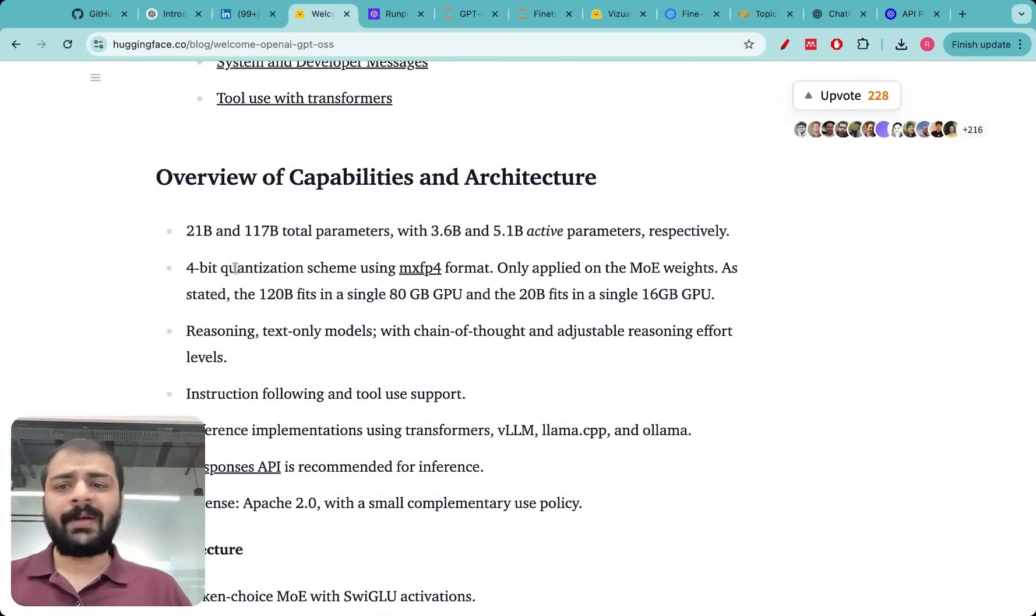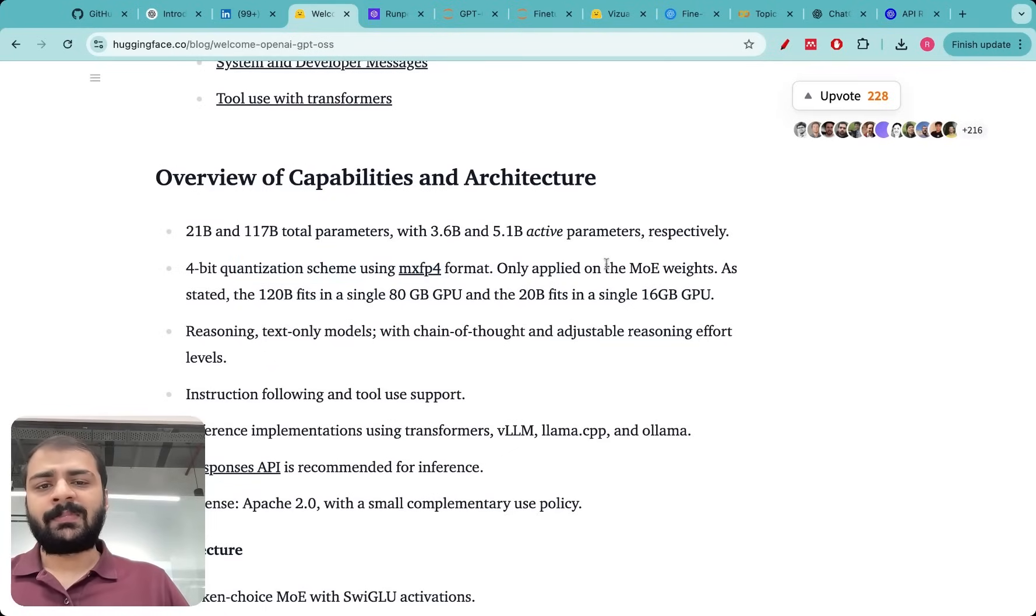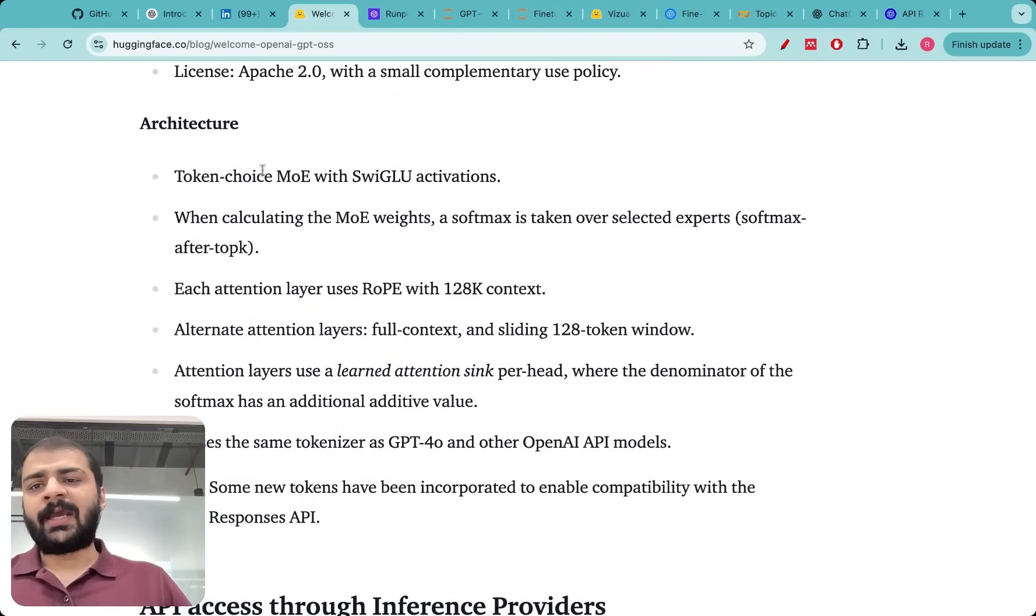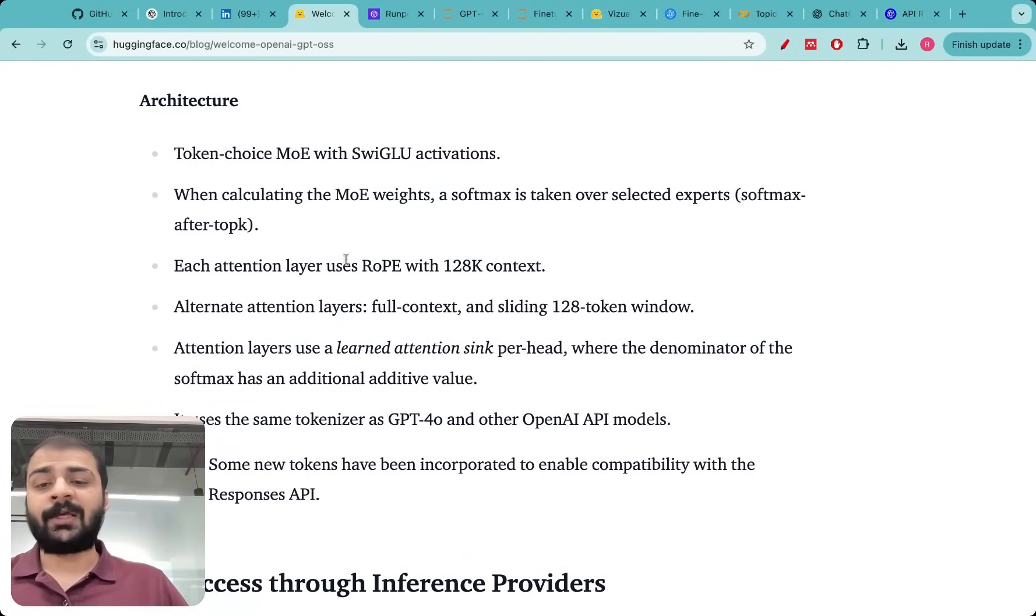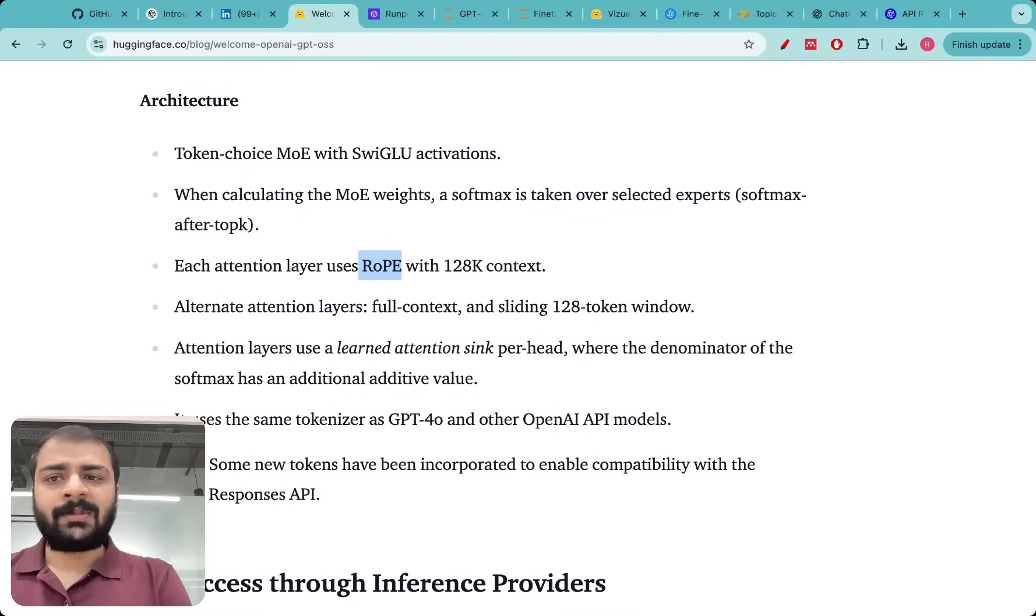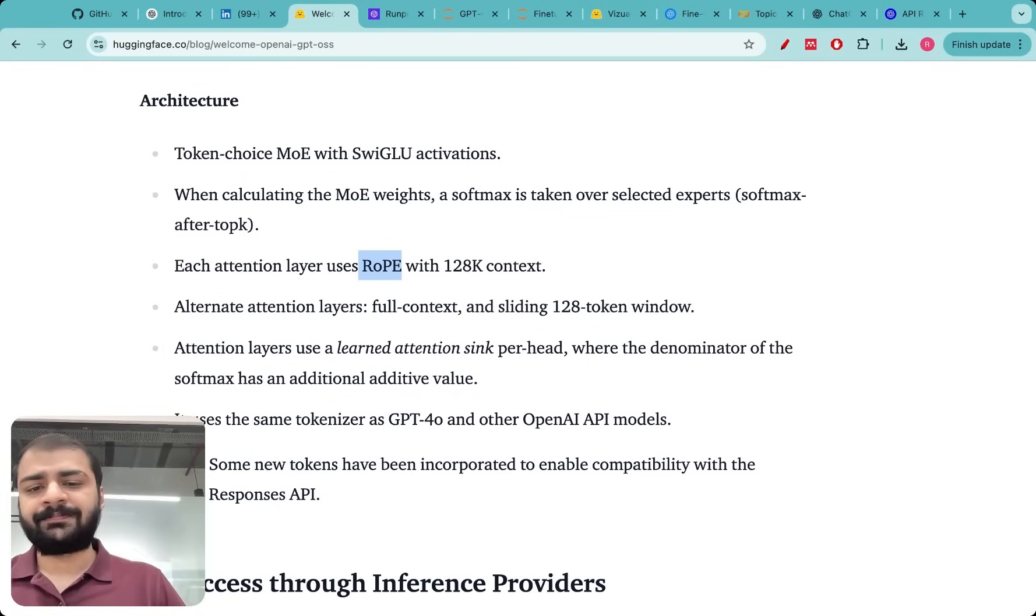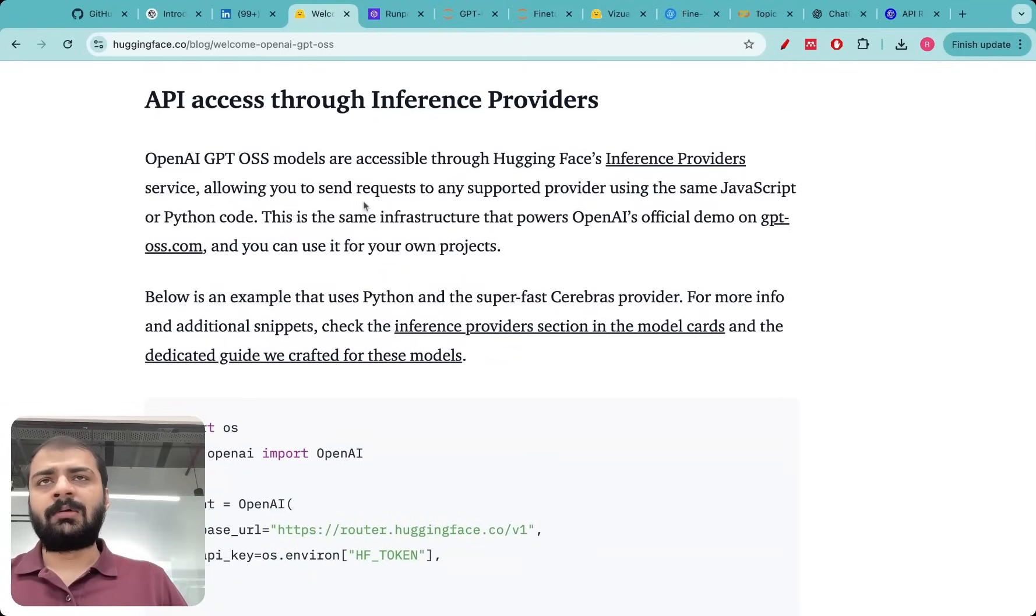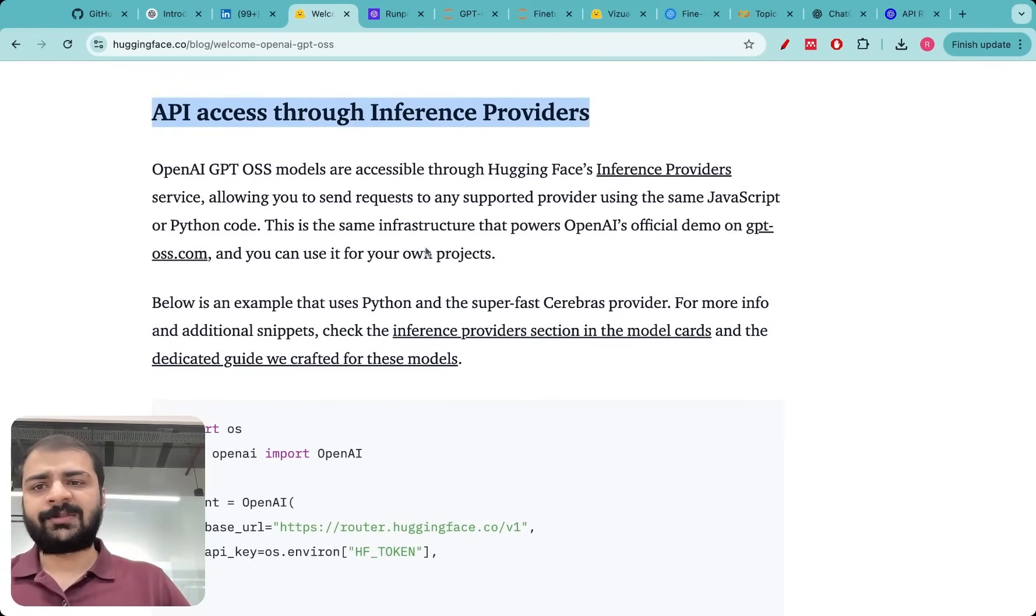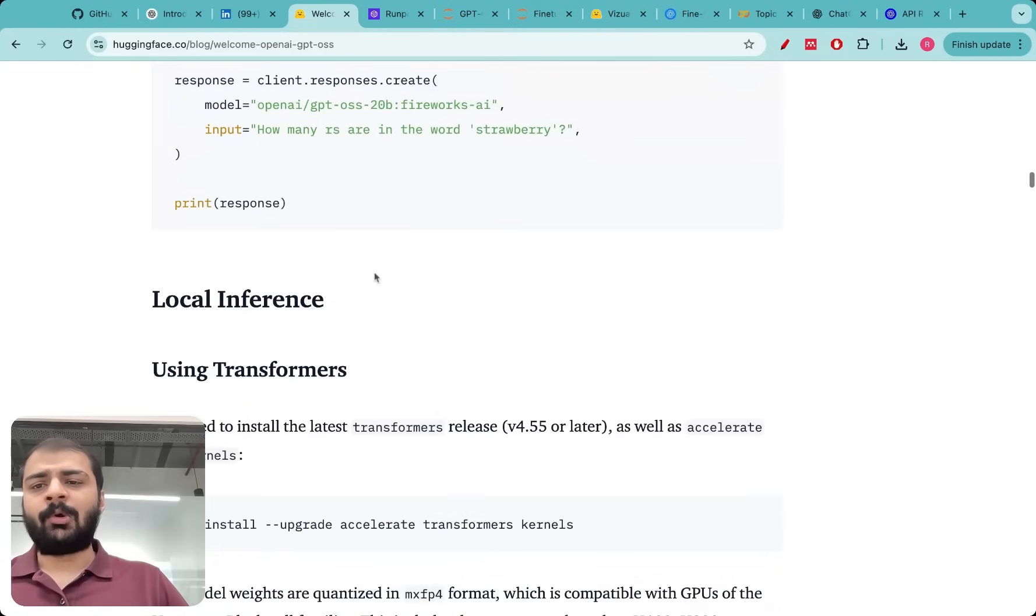They have a 4-bit quantization scheme which uses the MXFP4 format and these are only applied in the mixture of experts weights. Both of these are mixture of experts models. They have Swigaloo activation functions and they use rotary positional encodings which is now standard. No one uses the sinusoidal positional encodings or absolute positional encodings anymore. Then I immediately wanted to try to run inference using these models. They had two sections on inference: first is API access through normal inference providers and second is local inference.